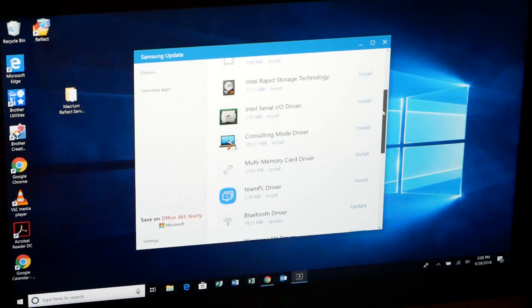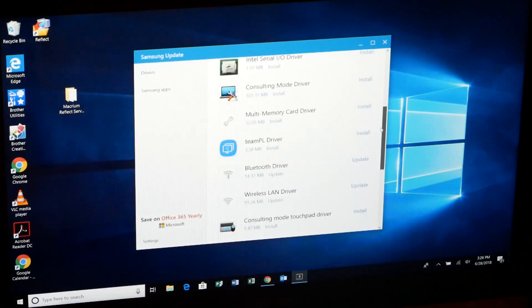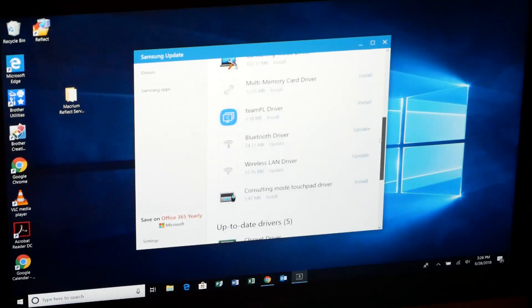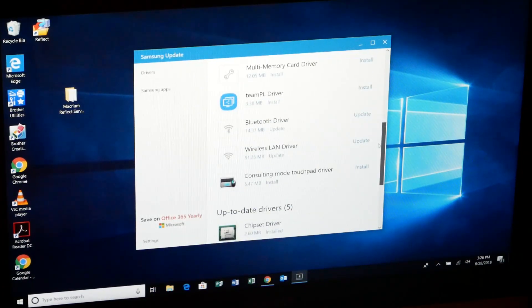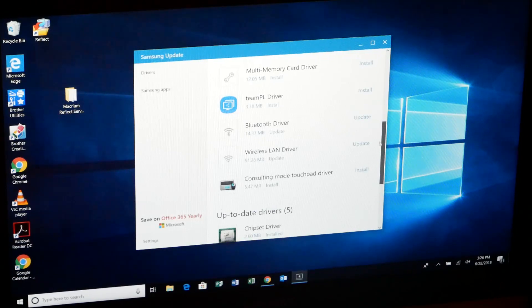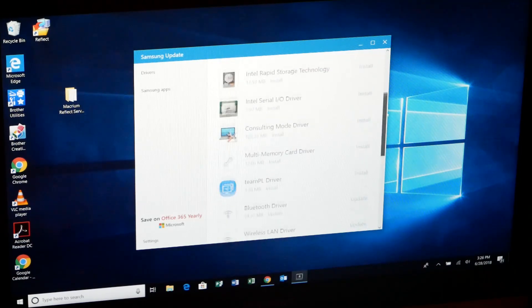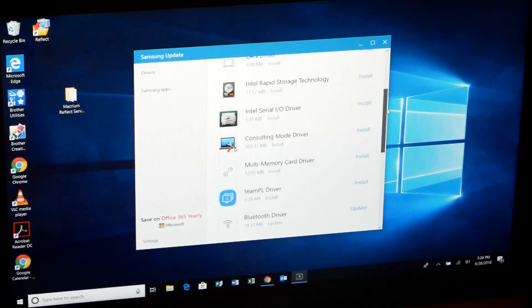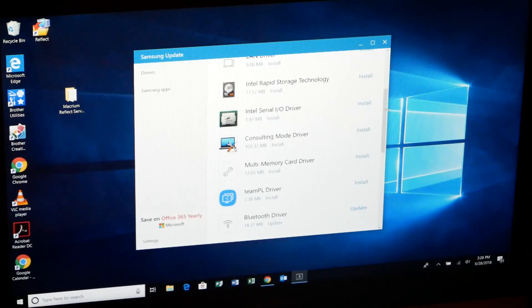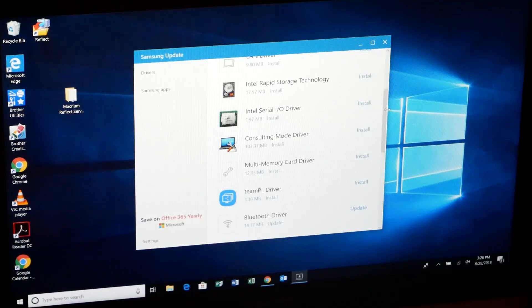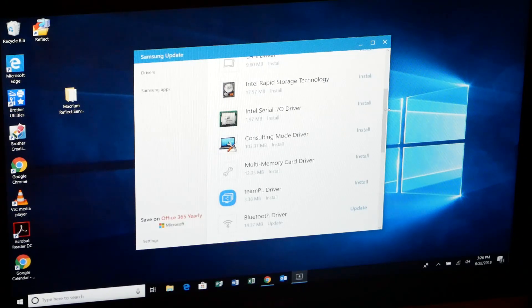There was a BIOS update for this laptop. By installing that BIOS update, I was able to get his backlight to start working again.